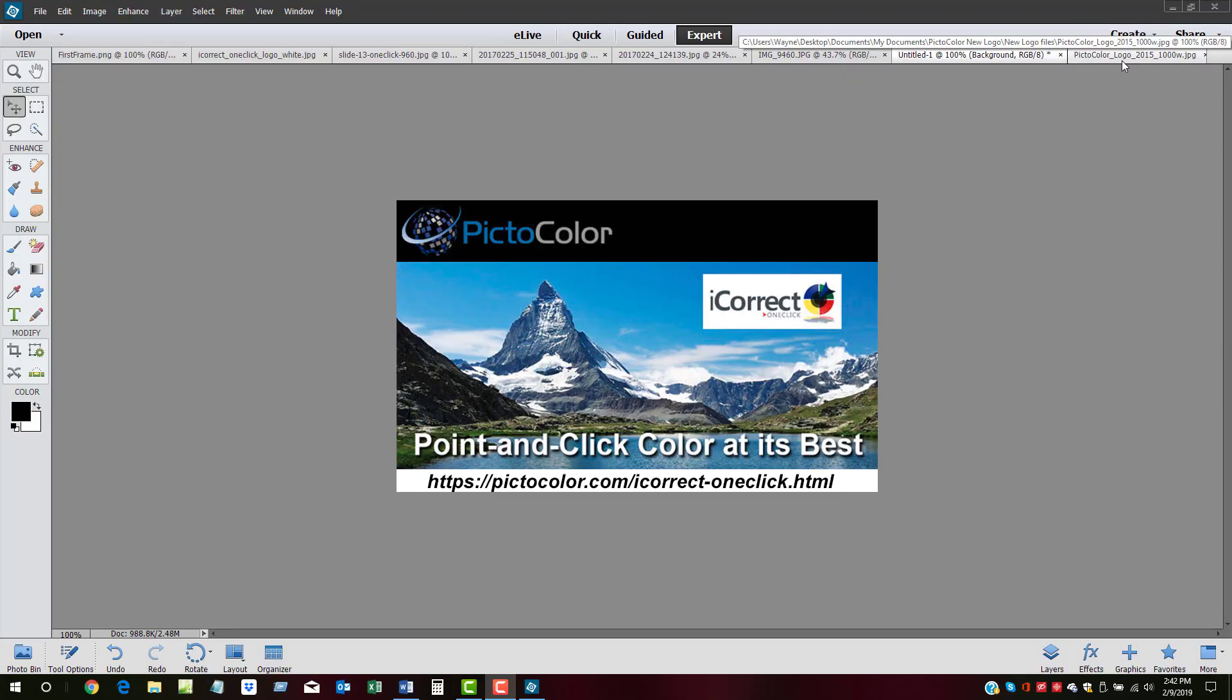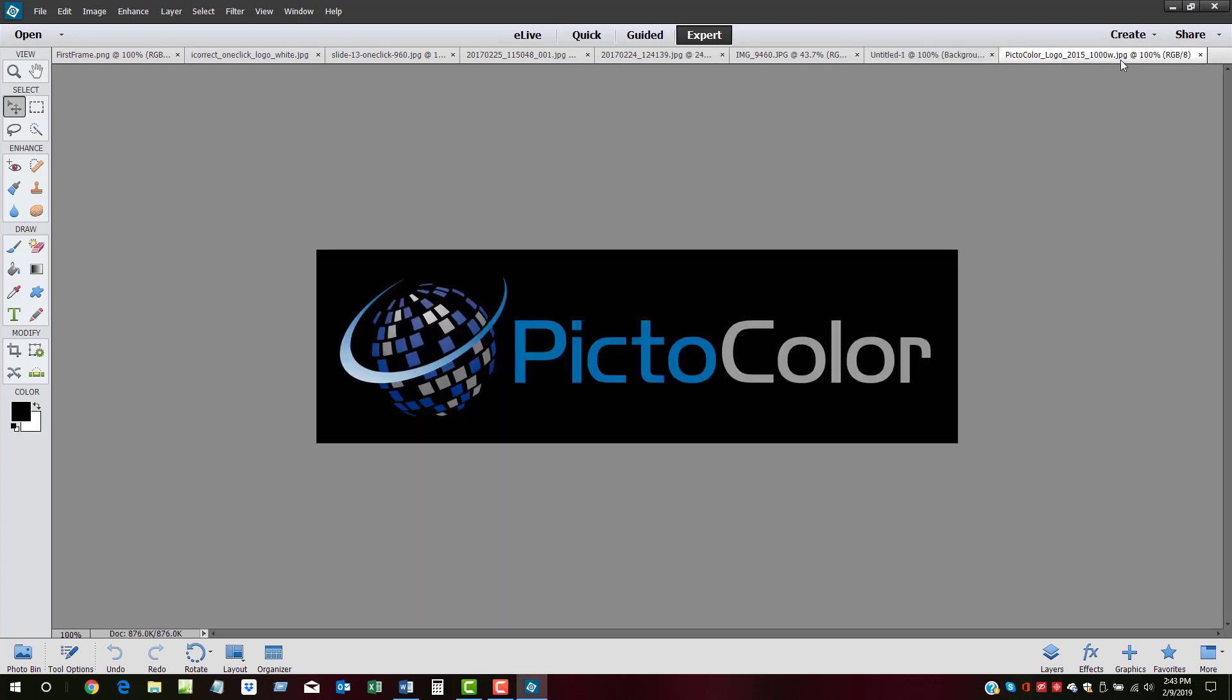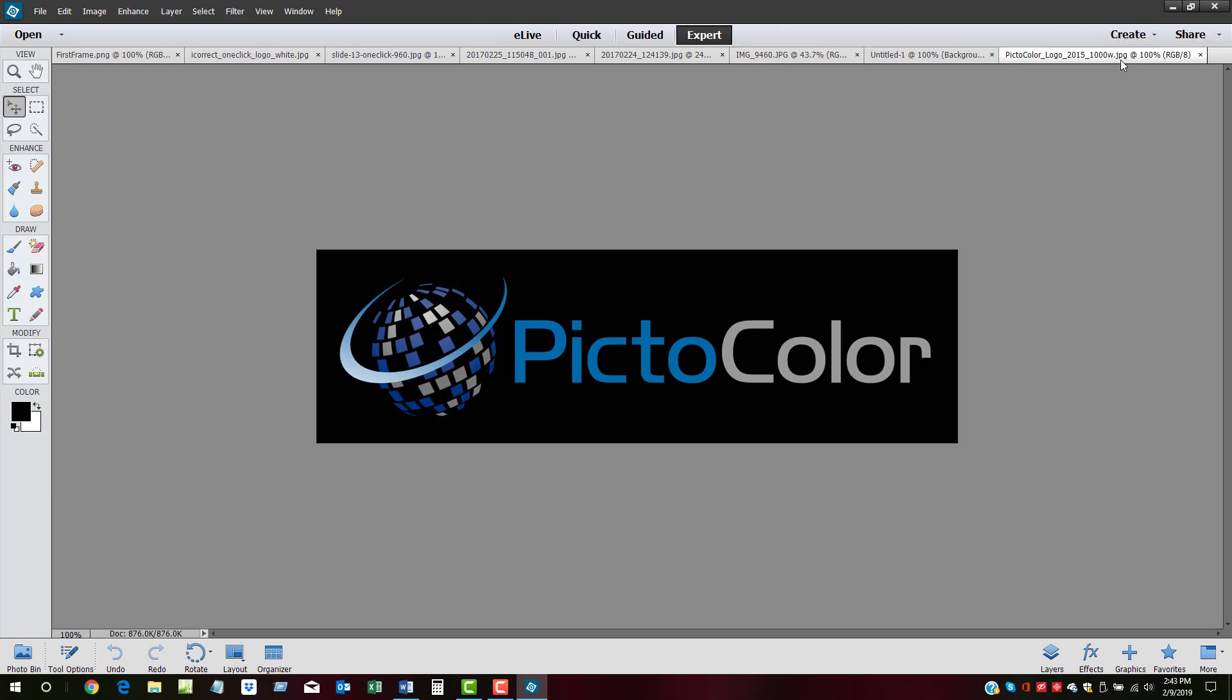You can try OneClick yourself by downloading the iCorrect OneClick demo or by buying a copy at pictocolor.com/icorrect-oneclick.html. And you can find information on Pictocolor's other award-winning color correction plugins, iCorrect Portrait and iCorrect EditLab Pro, at pictocolor.com.